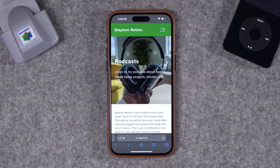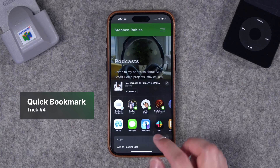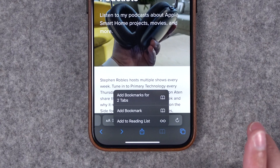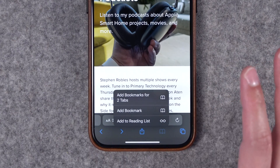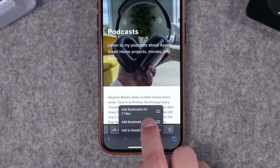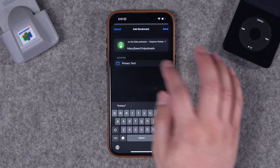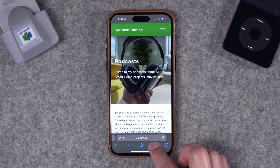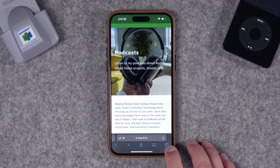You can also long press the forward arrow and jump to one of the forward pages from your history. Number four: to quickly bookmark a page, you can long press the book icon right in Safari. You can add bookmarks for all the tabs you have open right now, or just add a single bookmark, choose a folder, and save it — all without opening the share sheet.